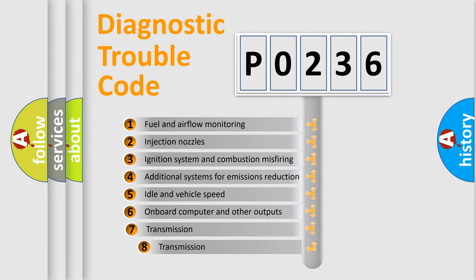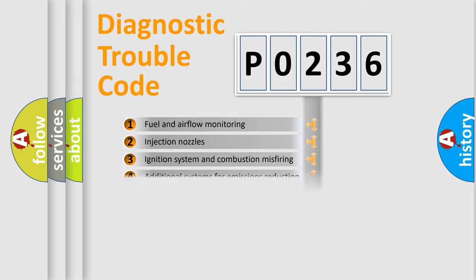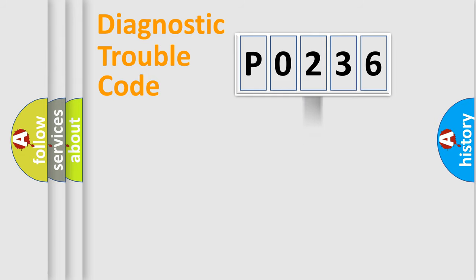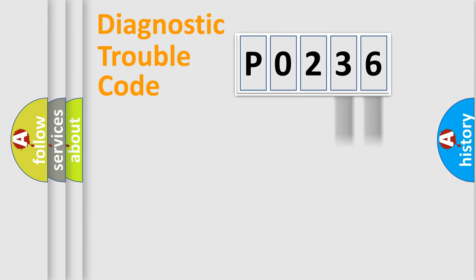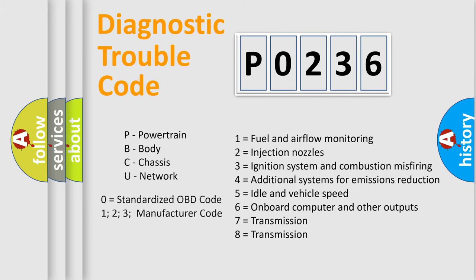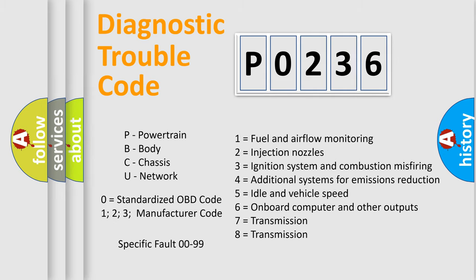The third character specifies a subset of errors. The distribution shown is valid only for the standardized DTC code. Only the last two characters define the specific fault of the group. Let's not forget that such a division is valid only if the second character code is expressed by the number zero.